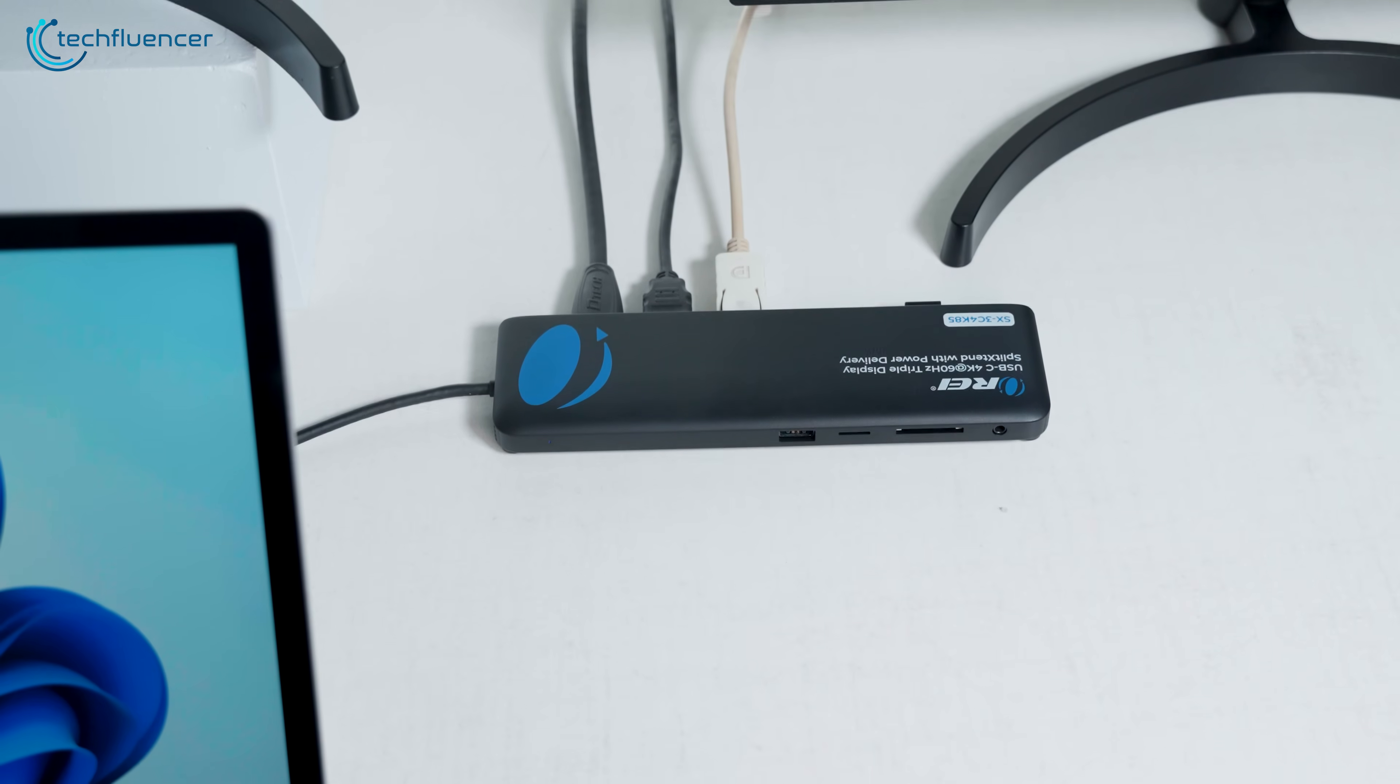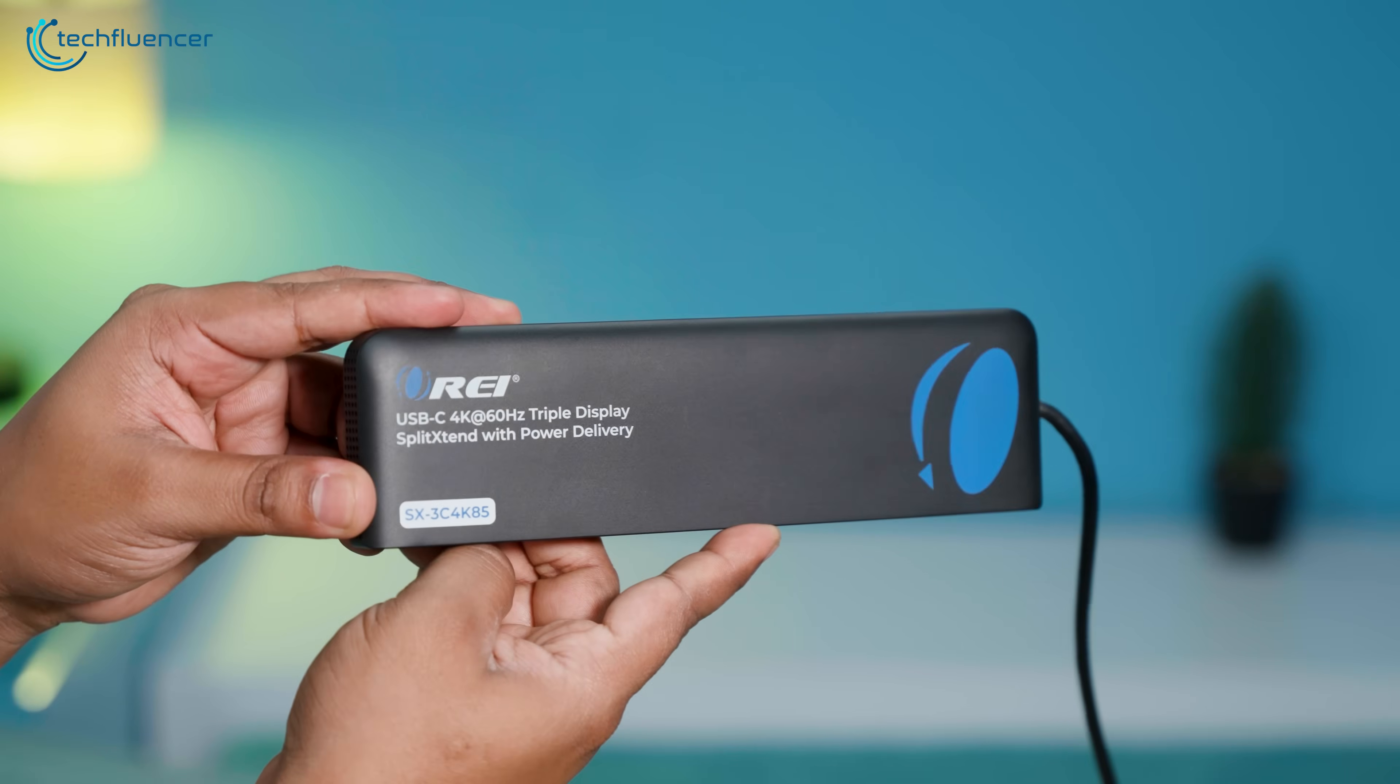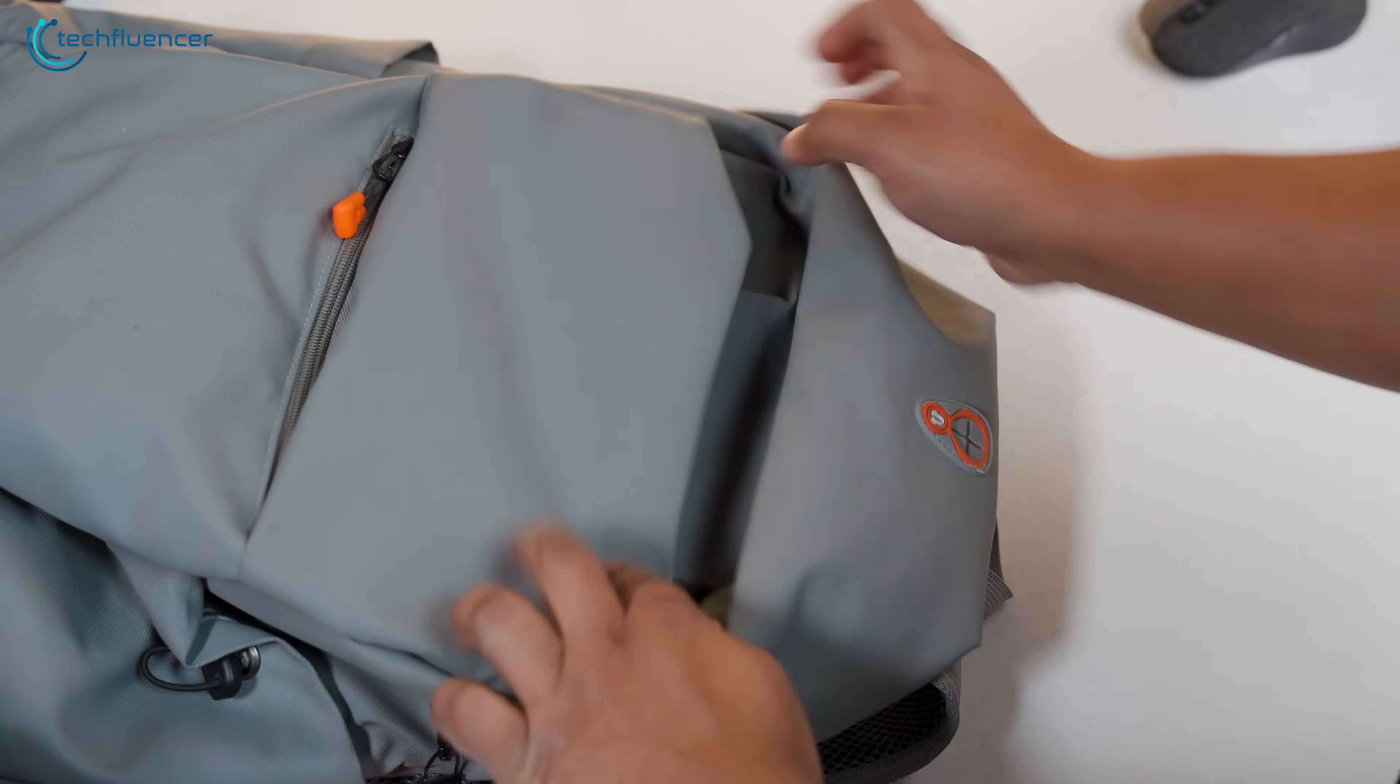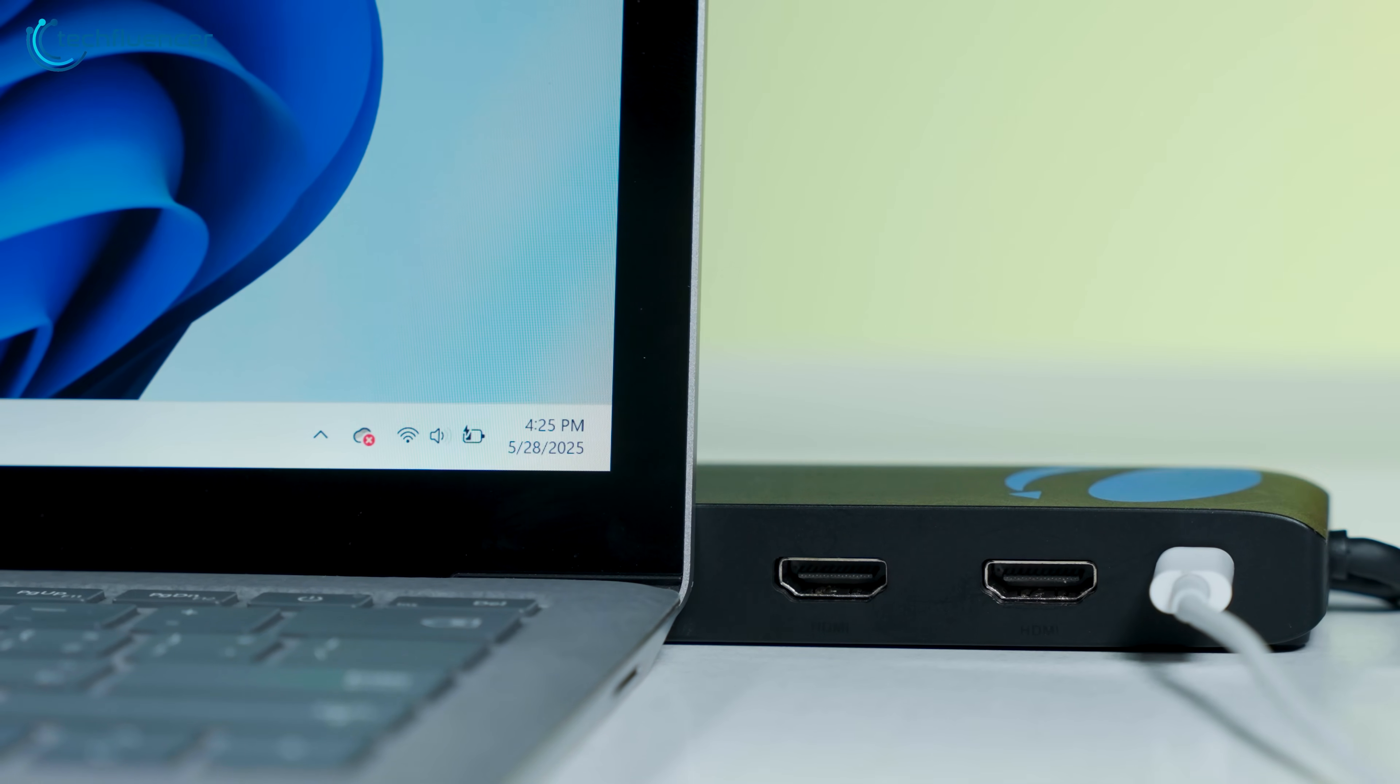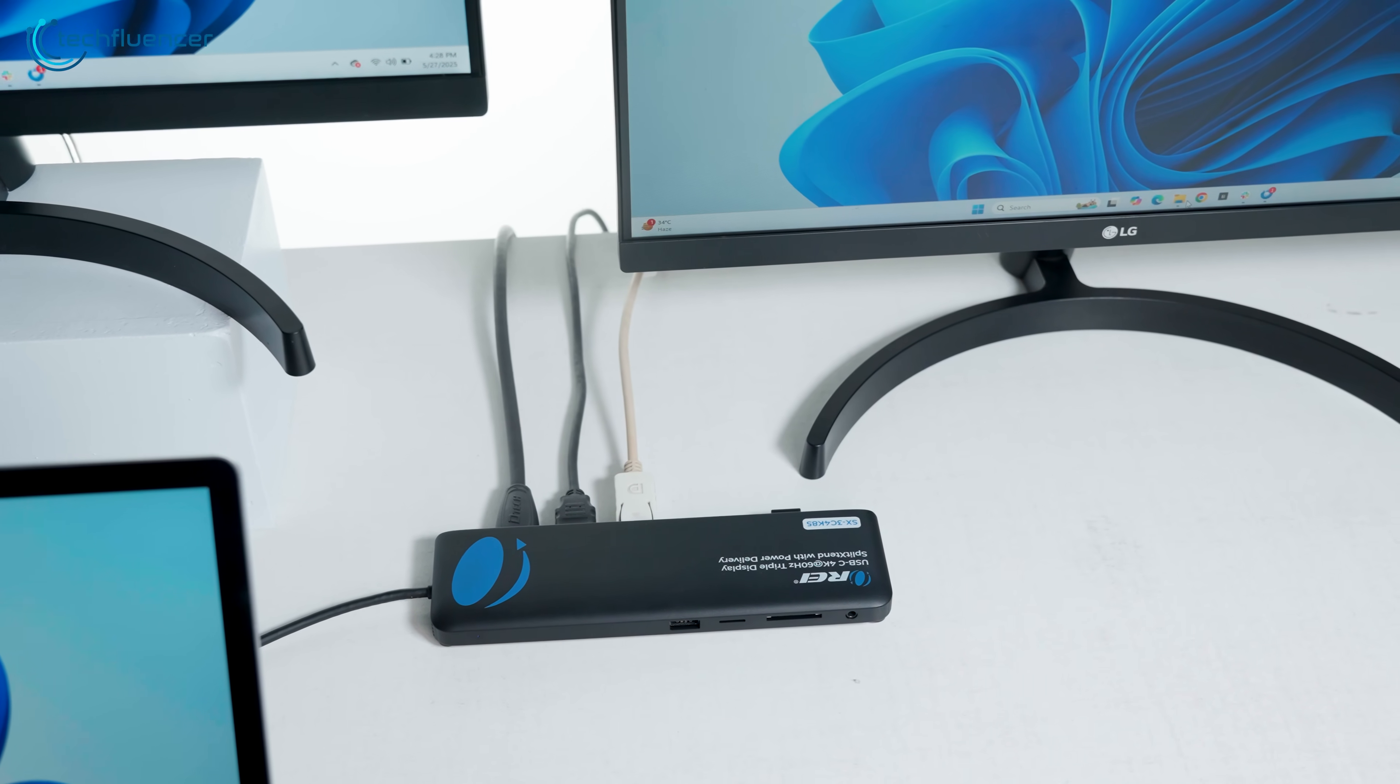After spending a few days using this at both home and the office, what we found most useful wasn't just the tech specs, it was the convenience. You close your laptop at work, unplug one cable, toss it in your bag, and when you get home, just plug in that same cable, and your full workstation is back online. Monitors light up exactly as you left them, accessories reconnect automatically, and your laptop charges while you work. That seamless transition is something that's hard to describe until you experience it. It removes a lot of the friction from jumping between work environments.